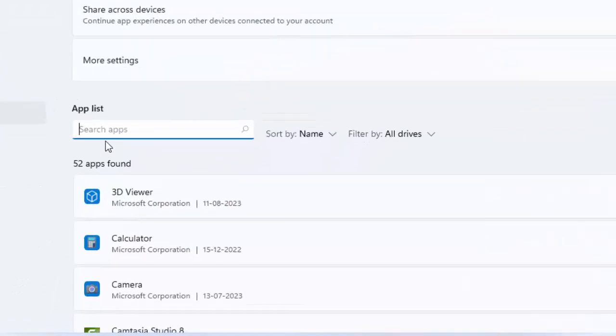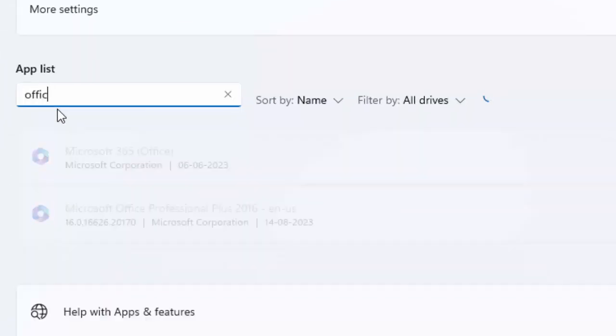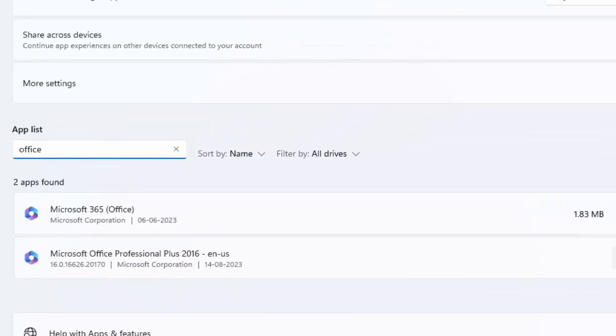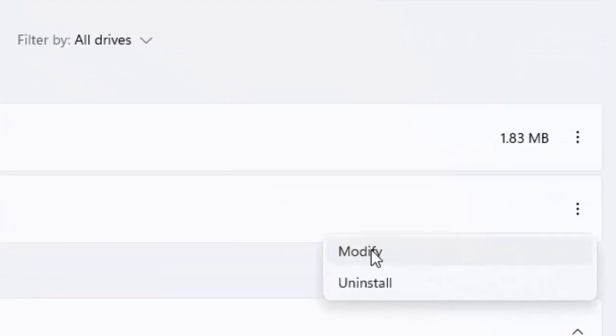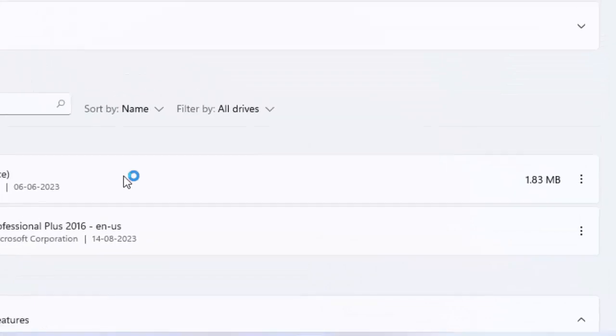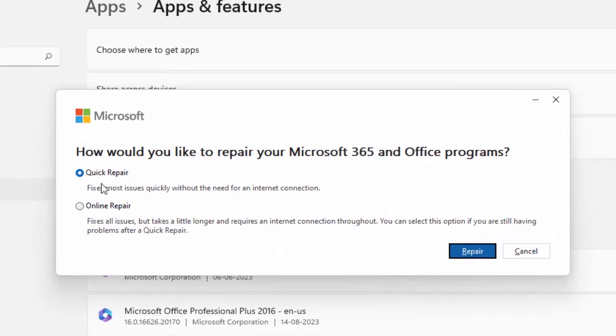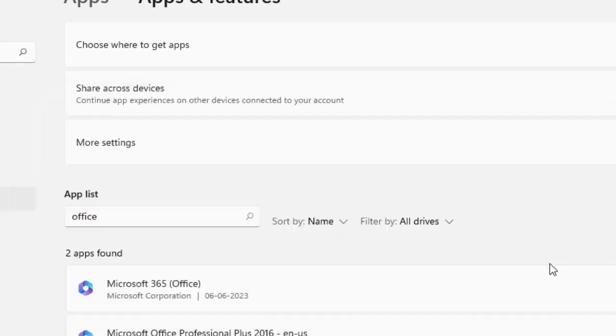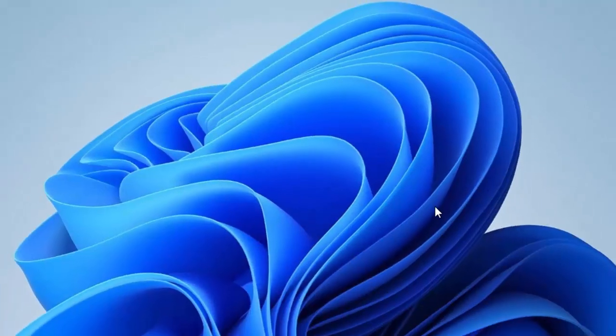The third option for your Office: click on the three dots, select Modify. Select the option Quick Repair or Online Repair. Select the option and click on Repair and complete the process. After, you must restart your device. Hope you like this video. Please like, share, and subscribe.